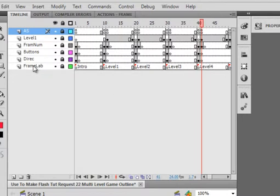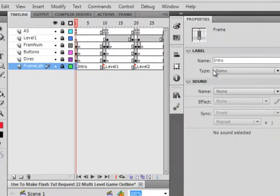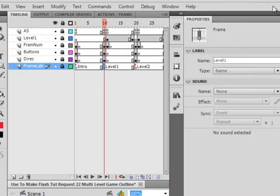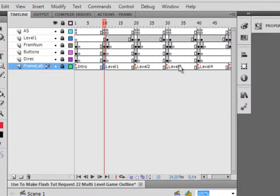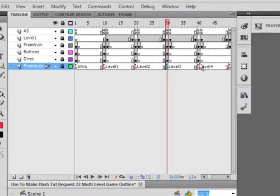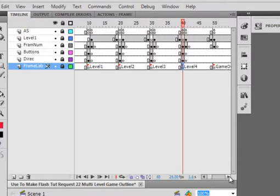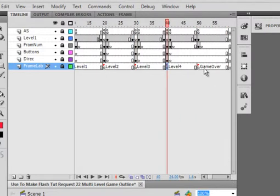I'm going to start down here. Here I have this layer called frame labels. And frame 1 is intro. And that would be written over here. Frame 10 is level 1. 20 is level 2. 30 is 3. 40 is 4. And this one's called game over.